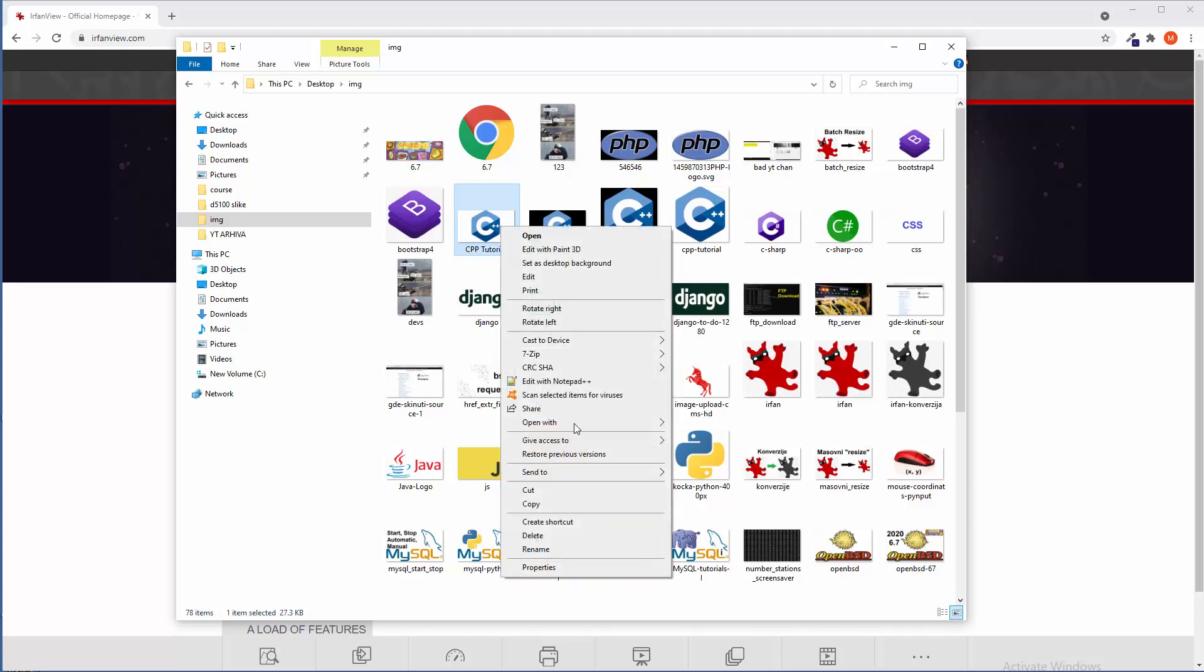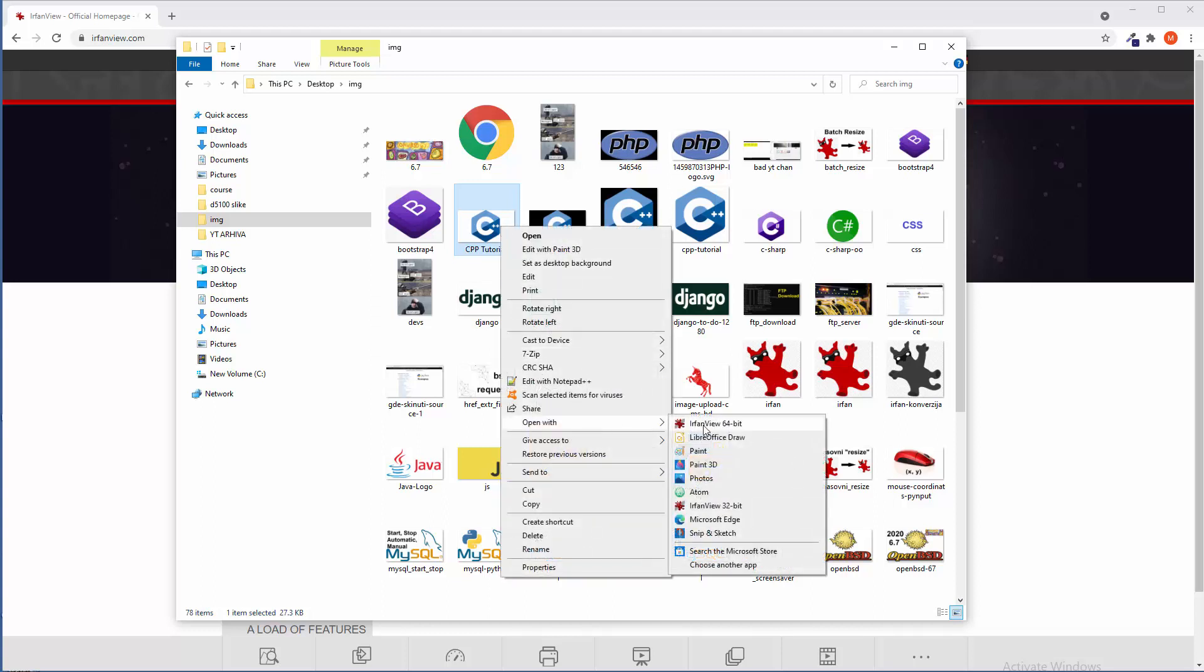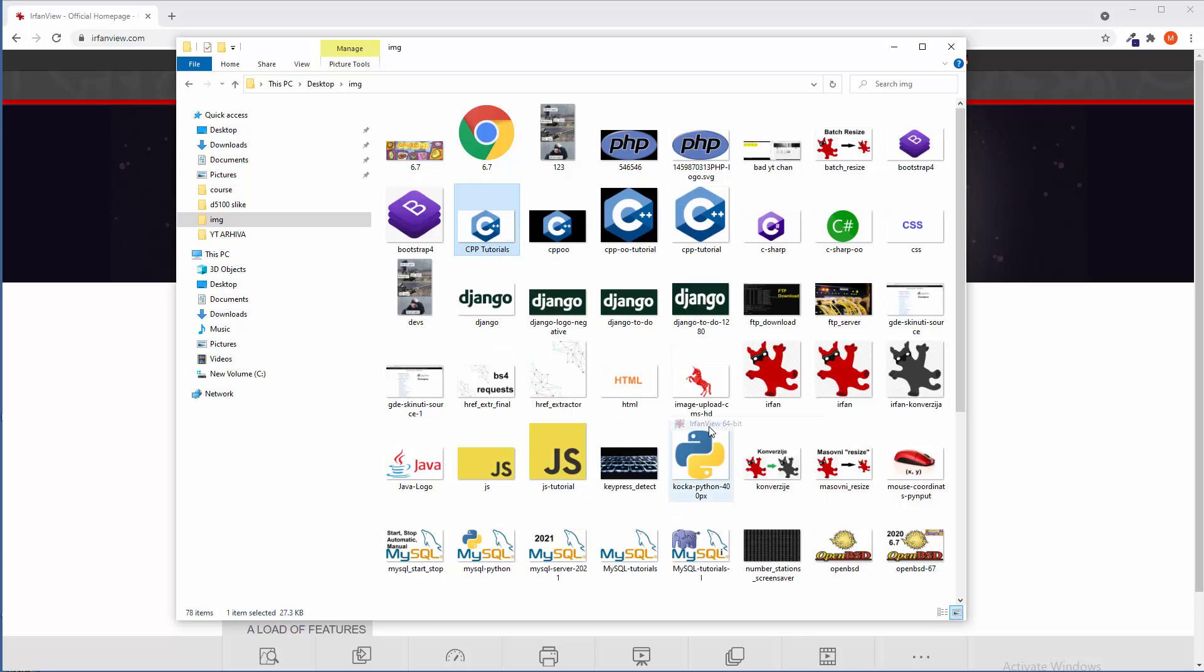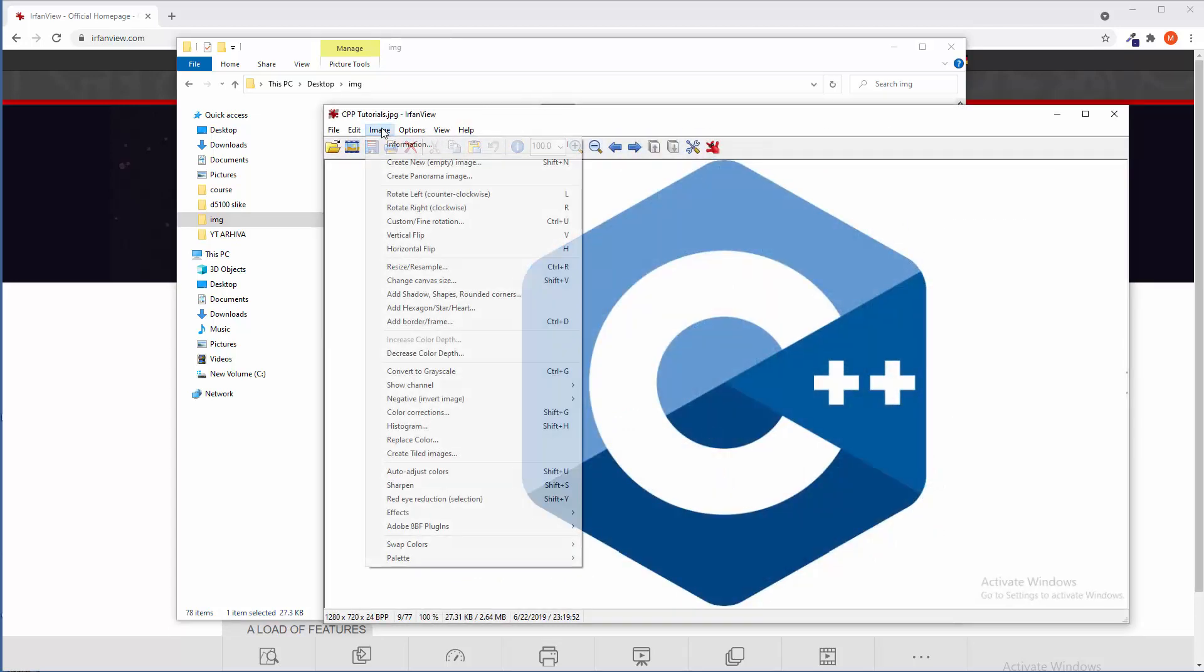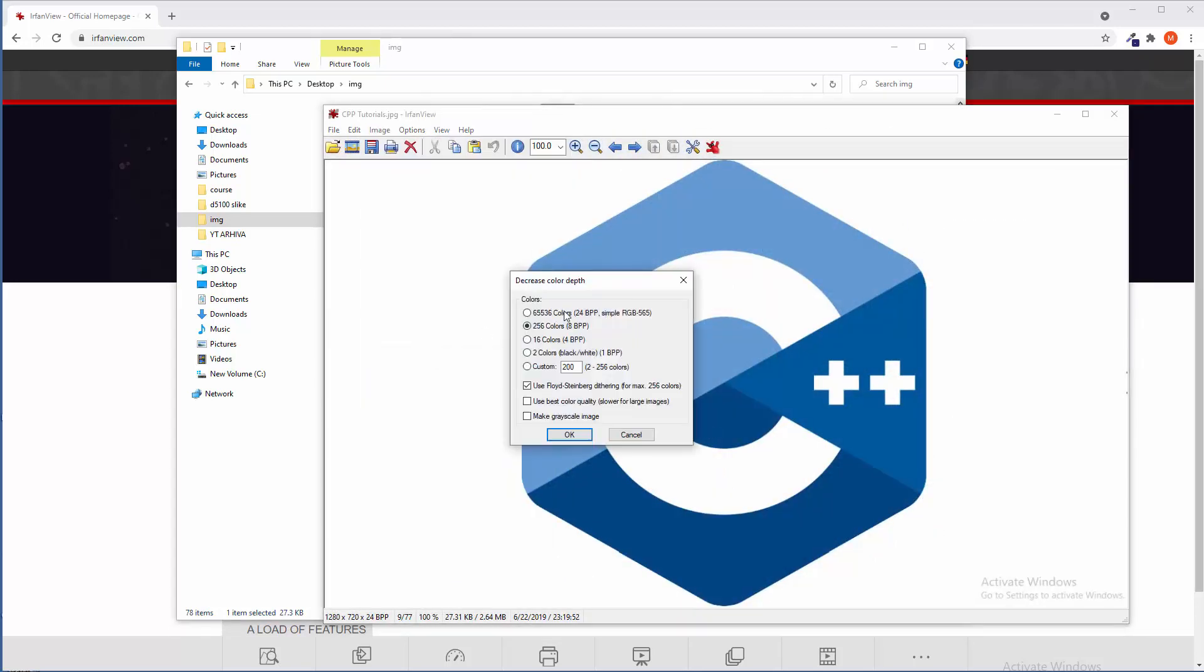Right click, go to open with IrfanView, and then here in image option go to decrease color depth. Now we do have a bunch of options here, but if you are going to transfer it into black and white, just click here to two colors.